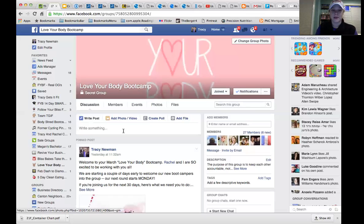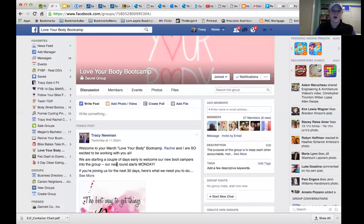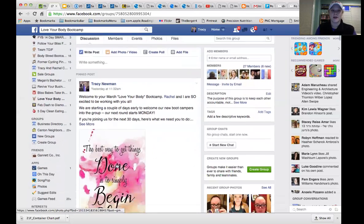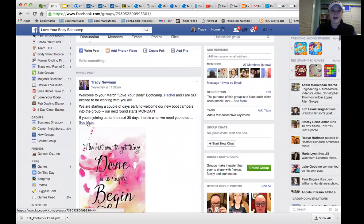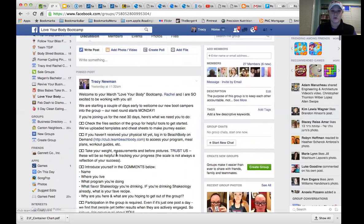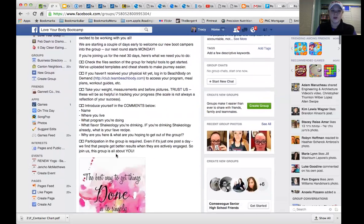And I'm going to share my screen. And there it is. You're not going to look at my iTunes or signing in for me. We're going to look at the Love Your Body Bootcamp. All right. So here it is. Here's the pin post at the top. And here are some of the rules of the road.